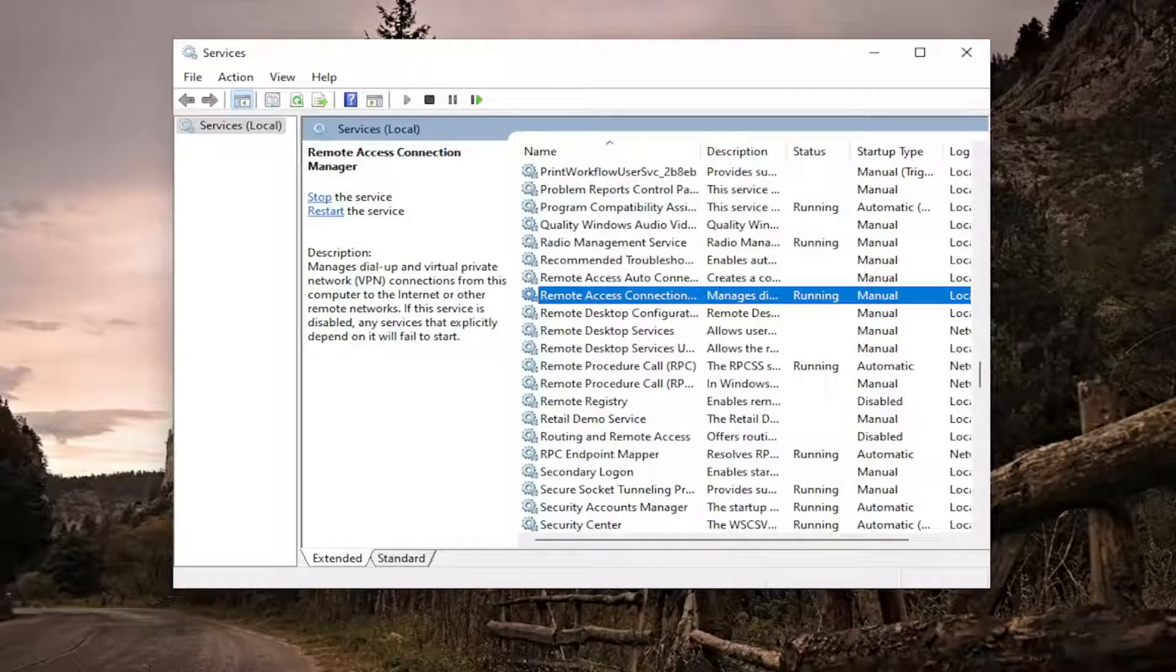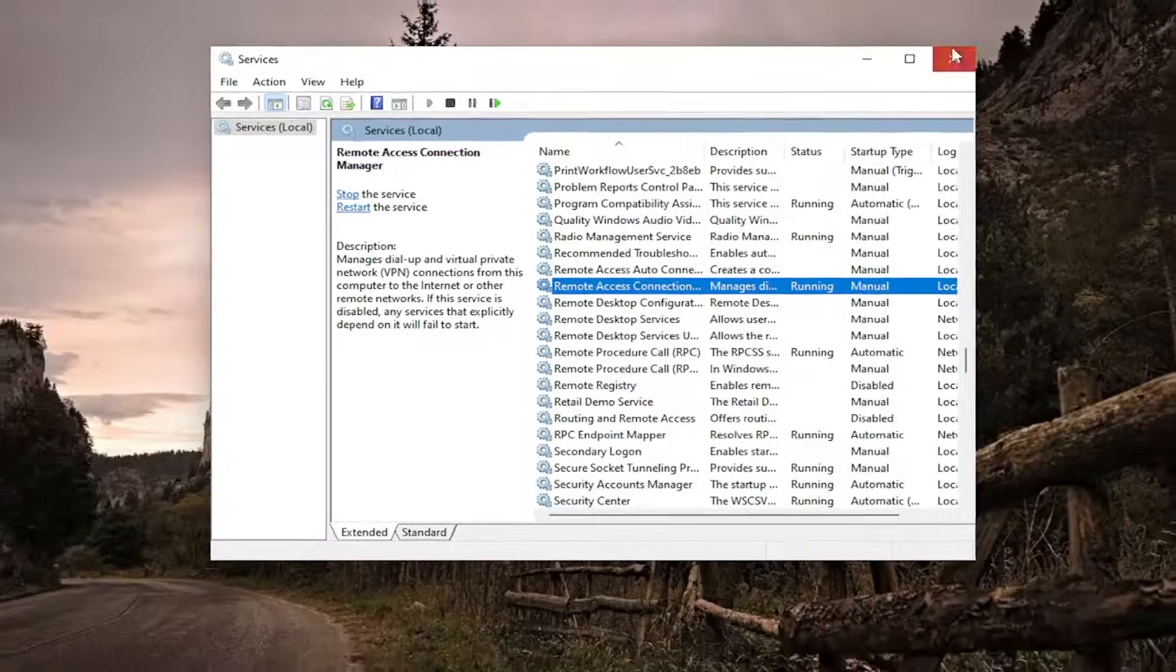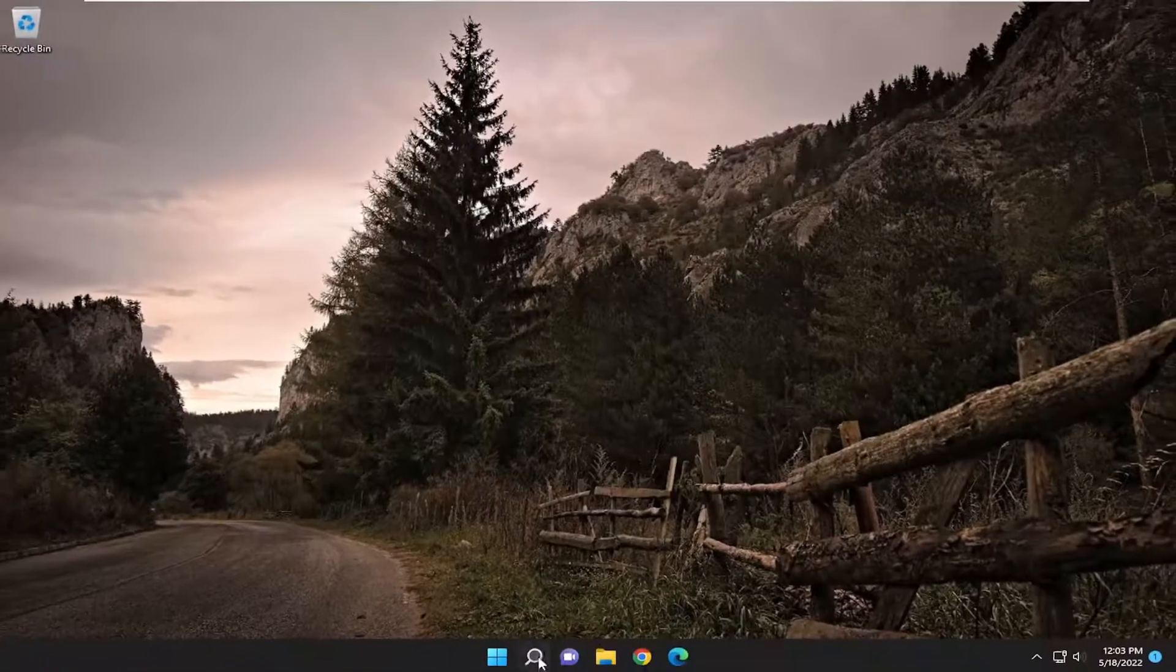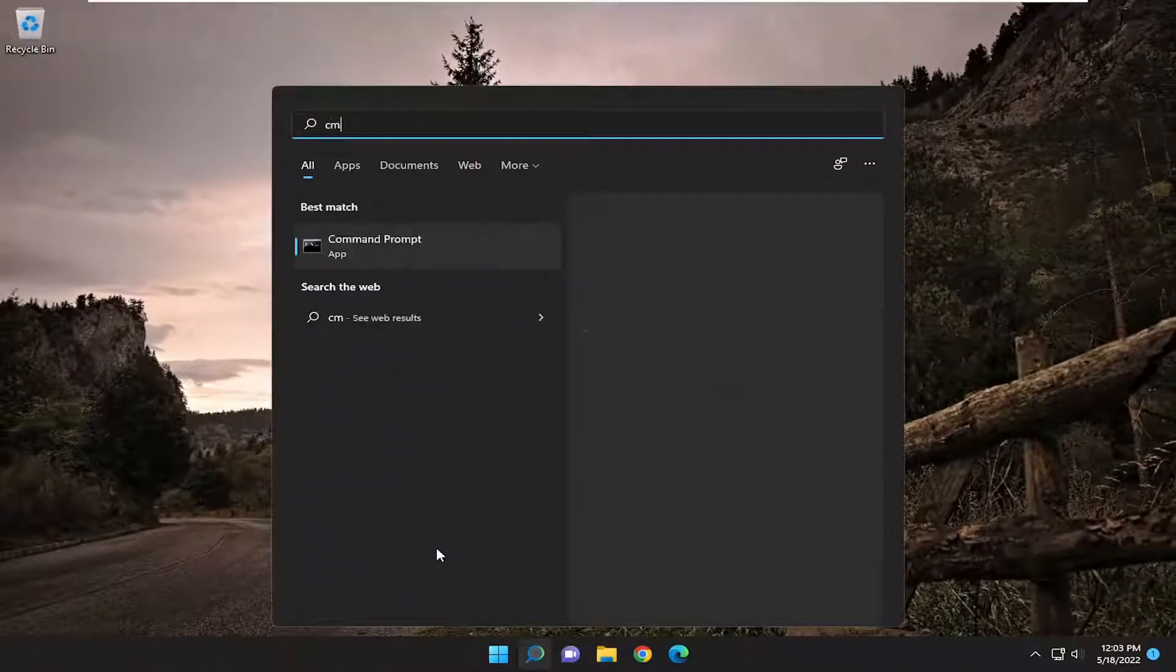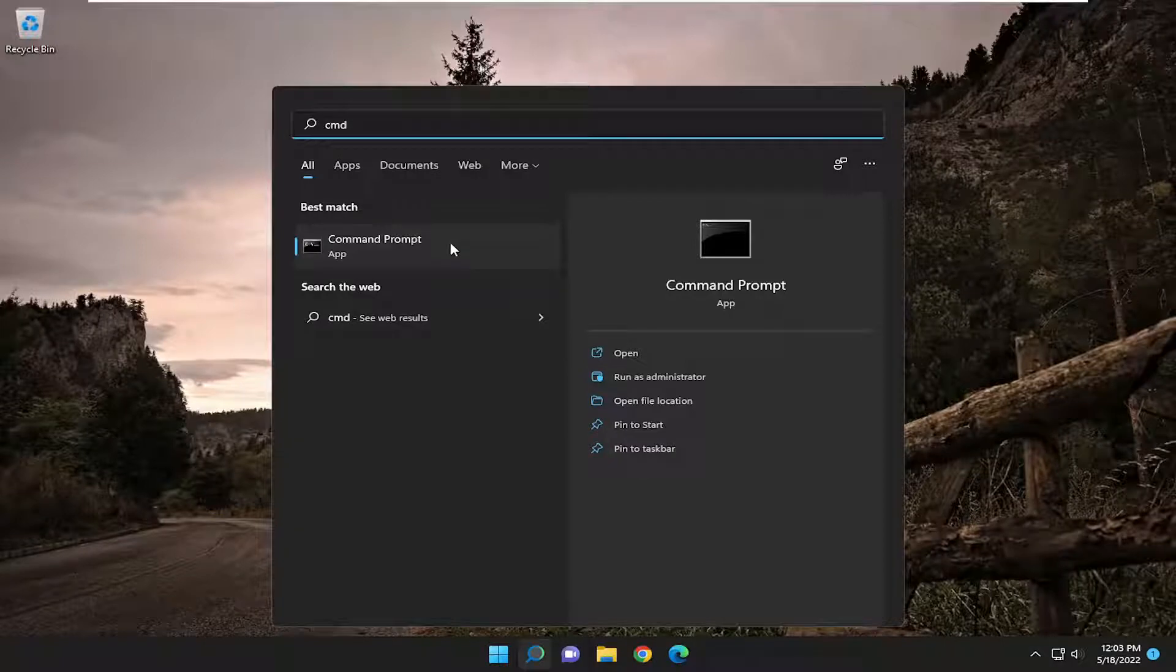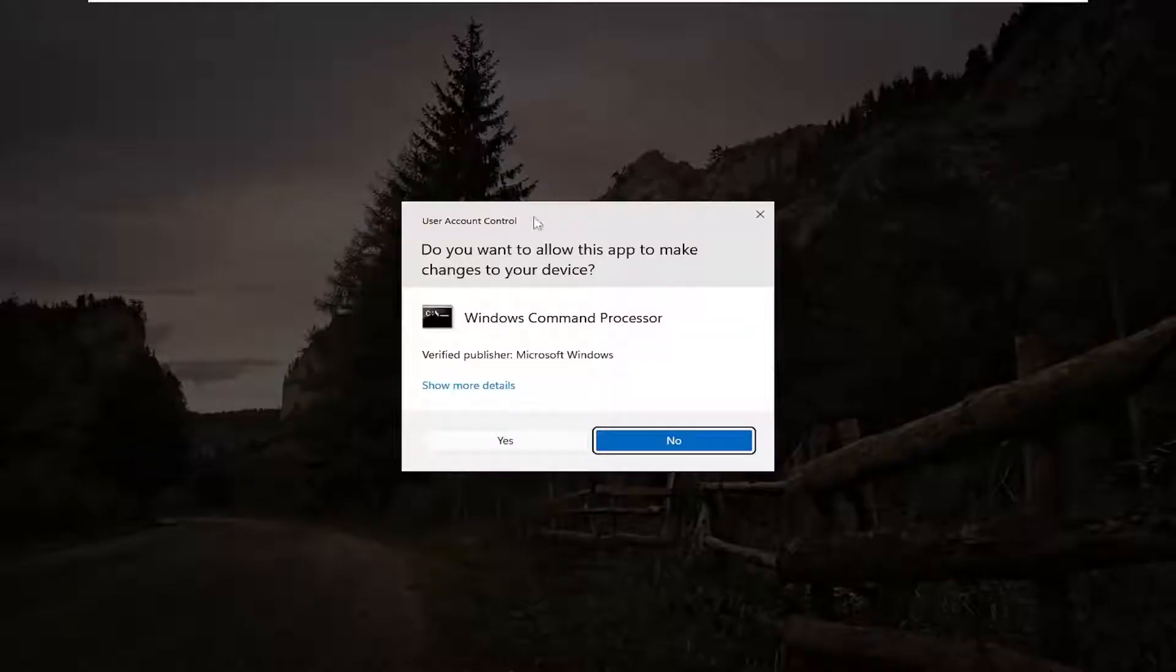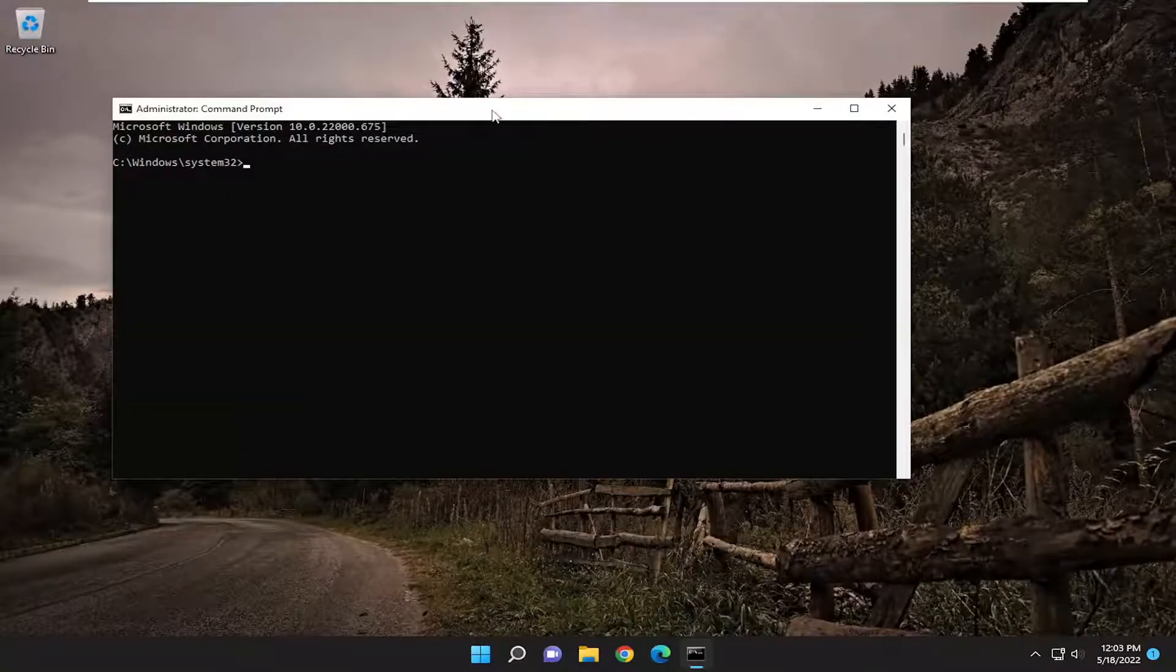Hopefully that should resolve the problem. One further thing we can attempt - close out of there. Open the search menu and type in CMD. Best match should come back with command prompt. Right click on that and select run as administrator. If you receive the user account control prompt, select yes.